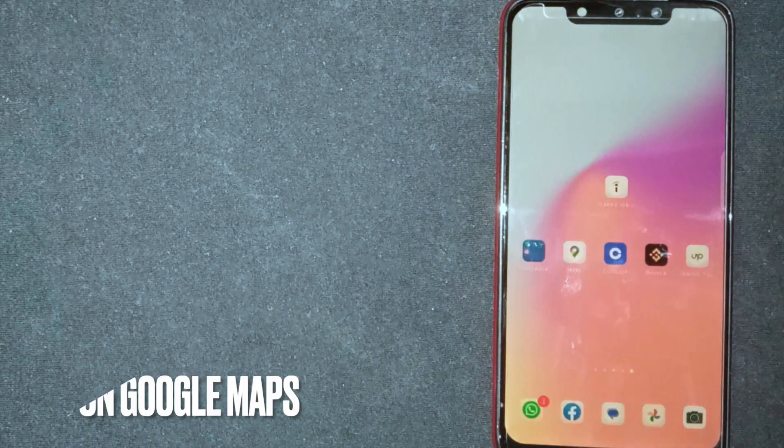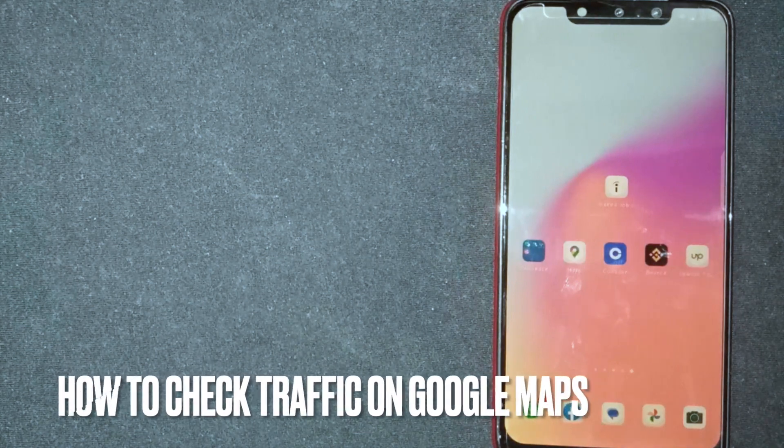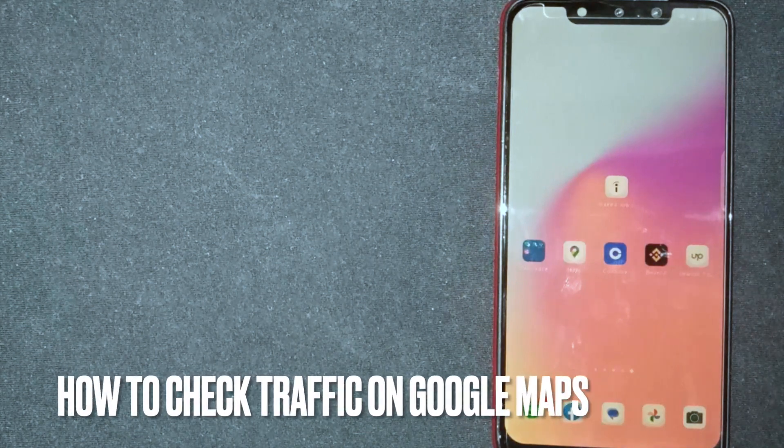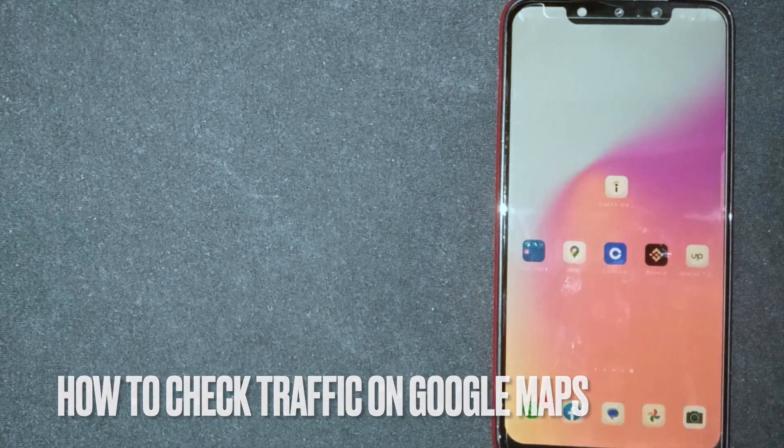Hey, welcome back guys. Today we are talking about how to check traffic on Google Maps.